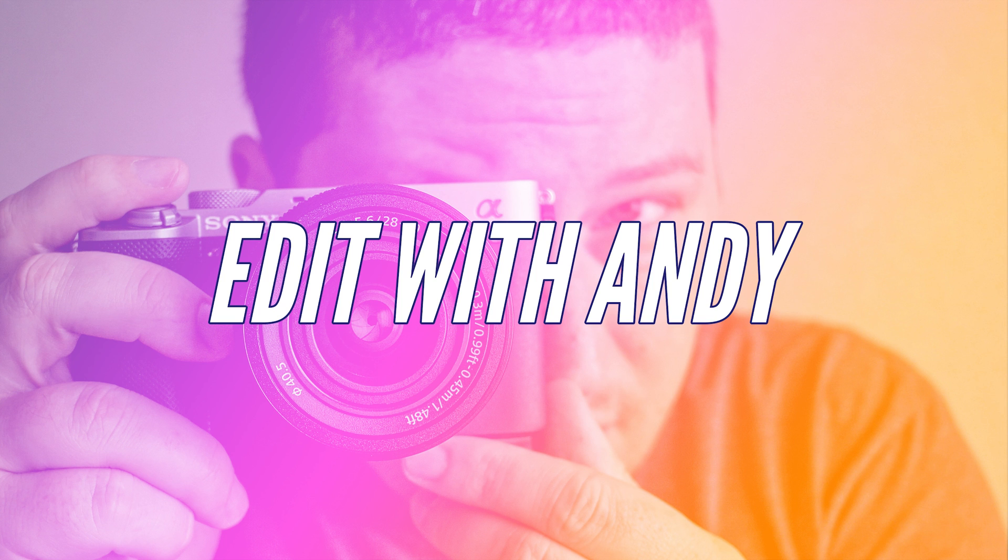If you liked this tutorial, be sure to give a like and subscribe for more tutorials. And if you have a question about Adobe Premiere Pro, be sure to leave it in the comments down below. And your question could be the next tutorial. This is Andy signing off for now. And as always, we'll see you next time. Bye guys.